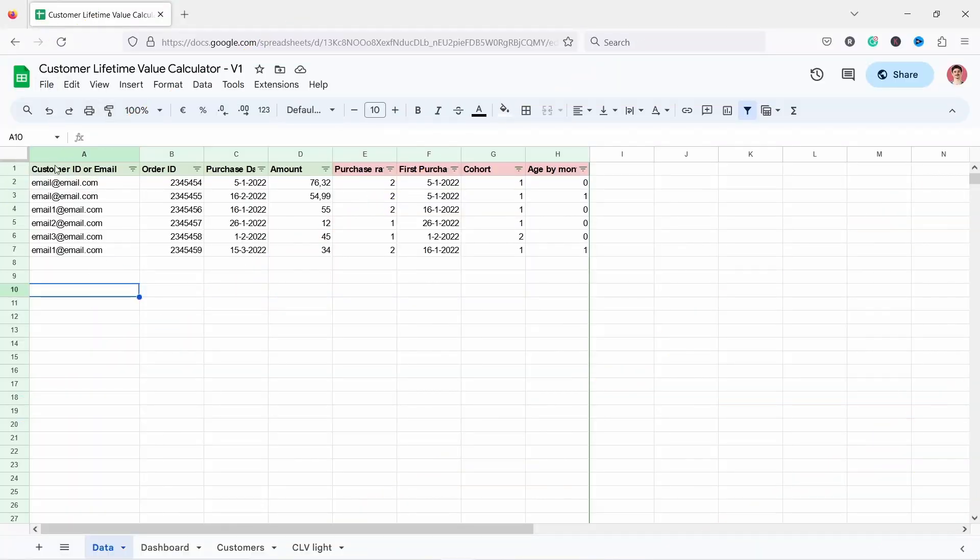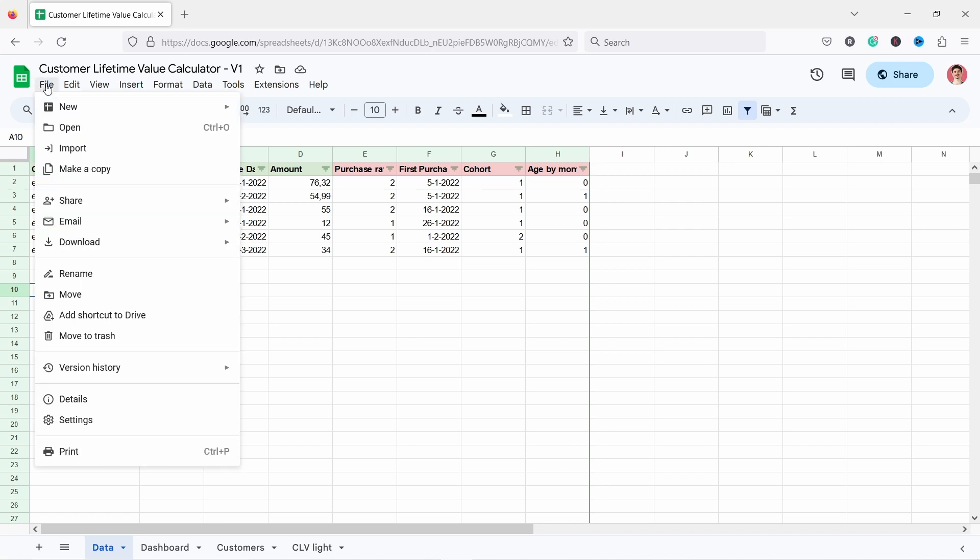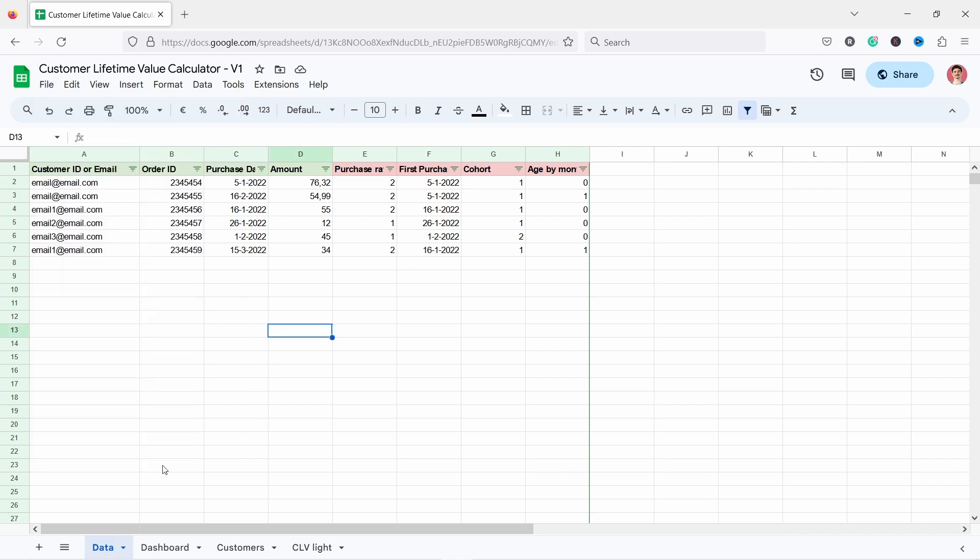To grab the template, just click on the first link in the description. Once you follow the link you land on this page. Here you can click on file and make a copy, otherwise you won't be able to update anything.